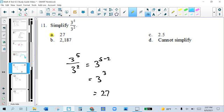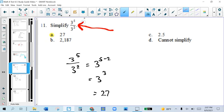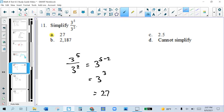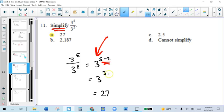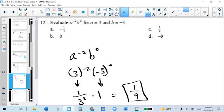For this problem, when we're dividing powers with the same base and it's written like a fraction, that's division. You see the same base on top and bottom, so you copy the base and subtract the exponents instead of adding them. And since the directions say simplify instead of rewrite, we do 3 times 3 times 3, and the answer is 27.